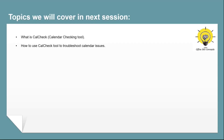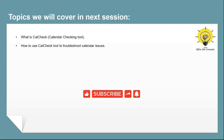In the next video, we will talk about the CalCheck tool, or Calendar Checking tool. If you have learned something new from this particular video, please write in the comments and subscribe to the channel. Thank you guys, thank you for your time, take care.